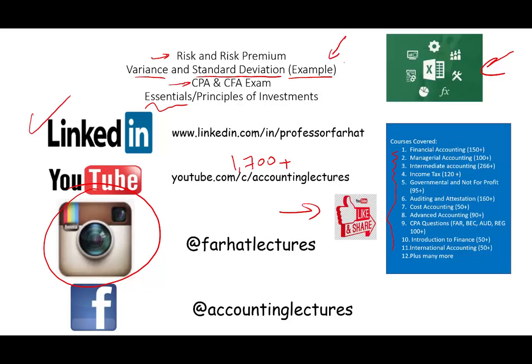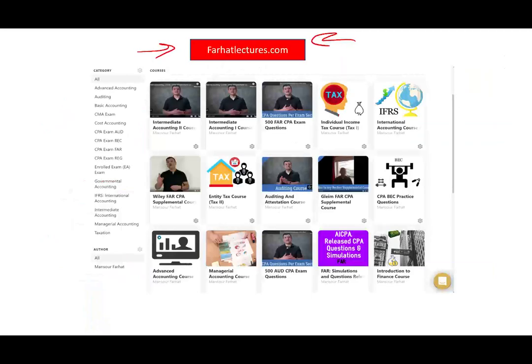When I mention the word 'example' it means there was an explanation before I worked this example. Therefore if you are interested in learning about the topics — standard deviation, variance, expected return, holding period — you want to make sure you see the prior recording. Don't forget to check out my website.